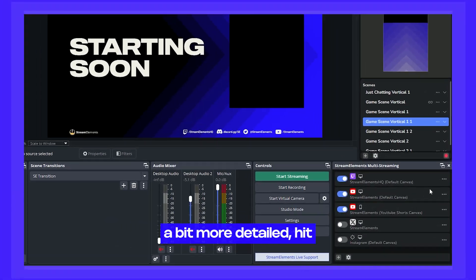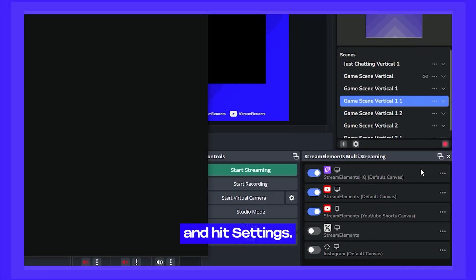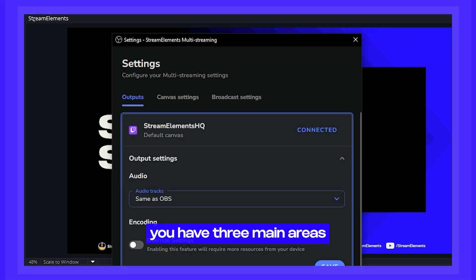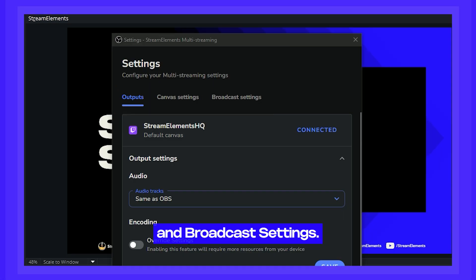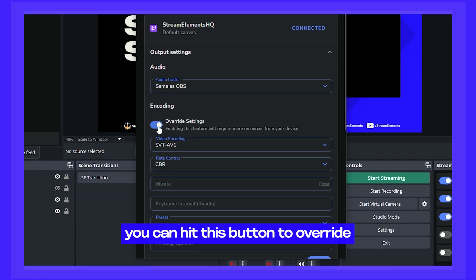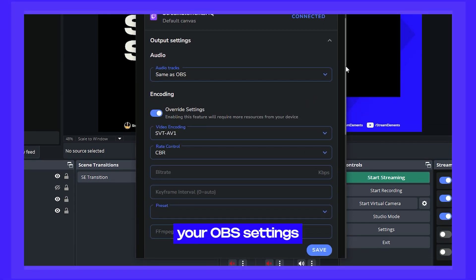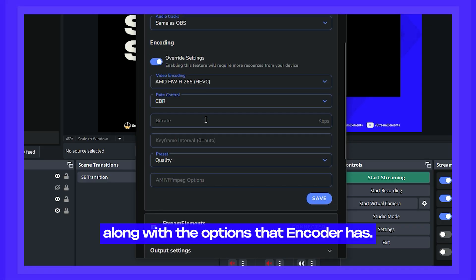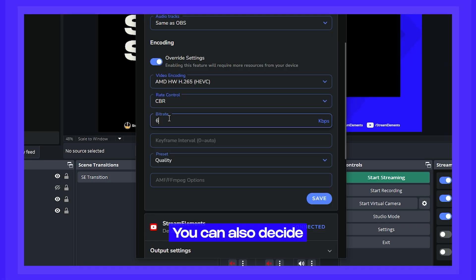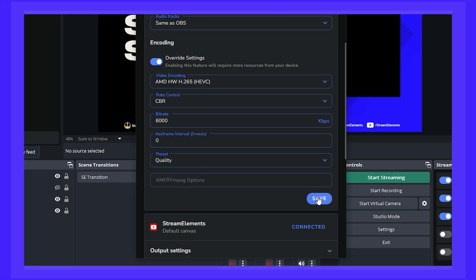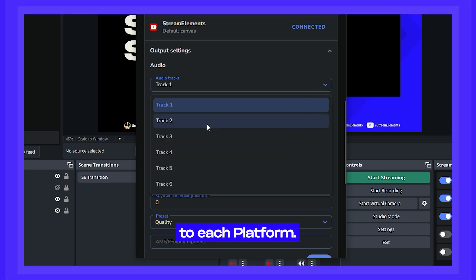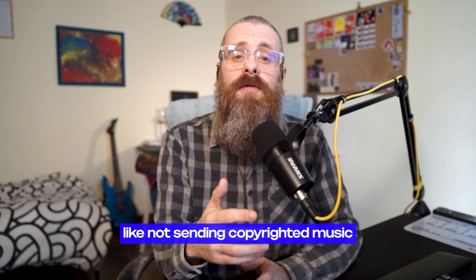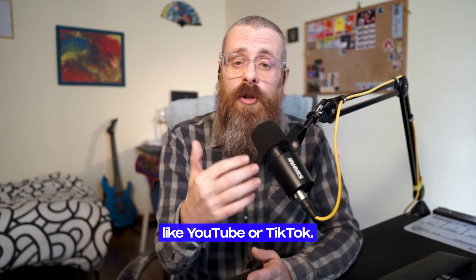If you want more detail, hit the three dots menu and hit Settings. In the settings window, you have three main areas: output settings, canvas settings, and broadcast settings. In the output settings, you can override your OBS settings and choose which encoder to use for this output, along with its options, and decide the bitrate you want to send to that platform. You can also choose which audio tracks from OBS you send to each platform — useful for things like not sending copyrighted music to YouTube or TikTok.